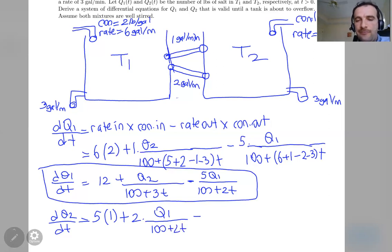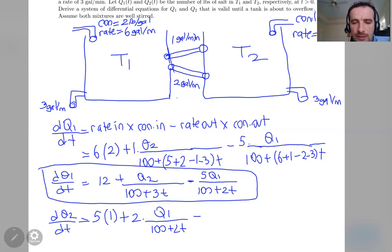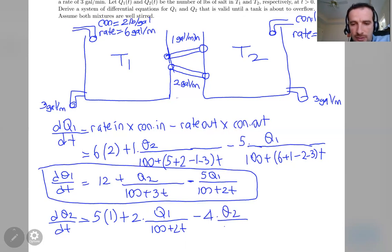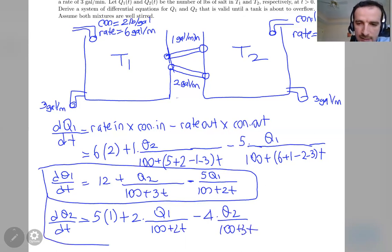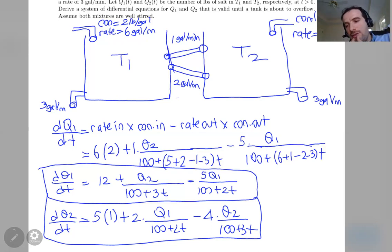Minus the rate-out terms: the two outputs from T2 share the same concentration of T2, so combined rate out is 3 plus 1 = 4, times q2/(100 + 3t). So dq2/dt = 5 + 2·q1/(100 + 2t) − 4·q2/(100 + 3t). We have now modeled this physical process using two first-order differential equations with the same independent variable t.